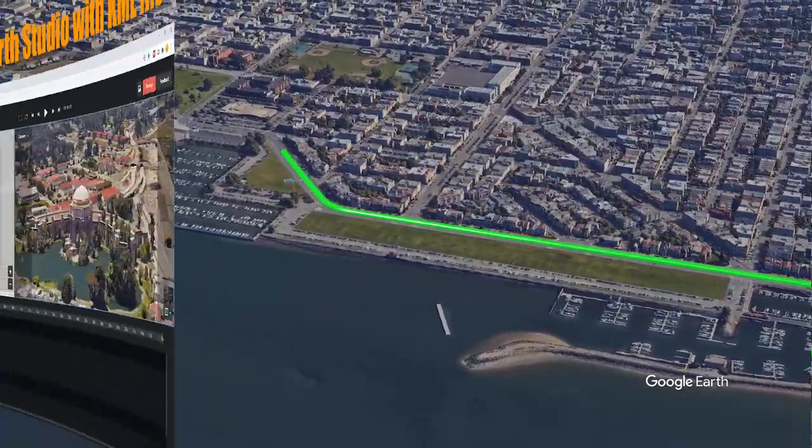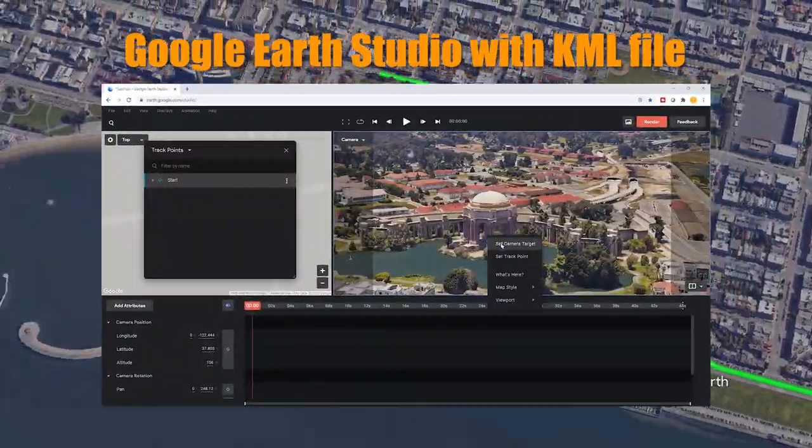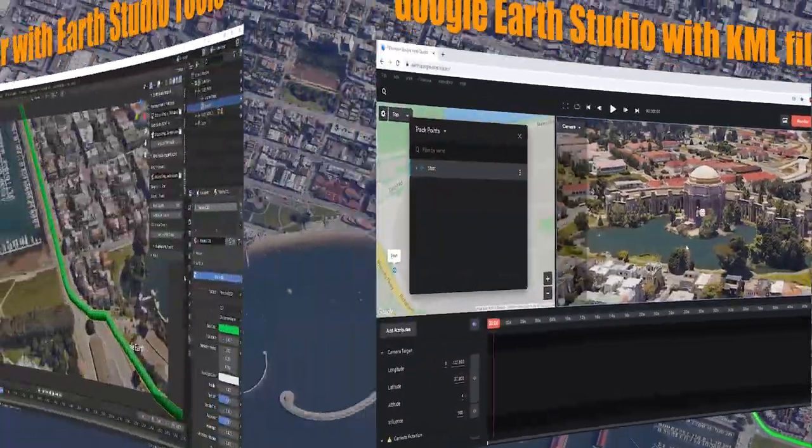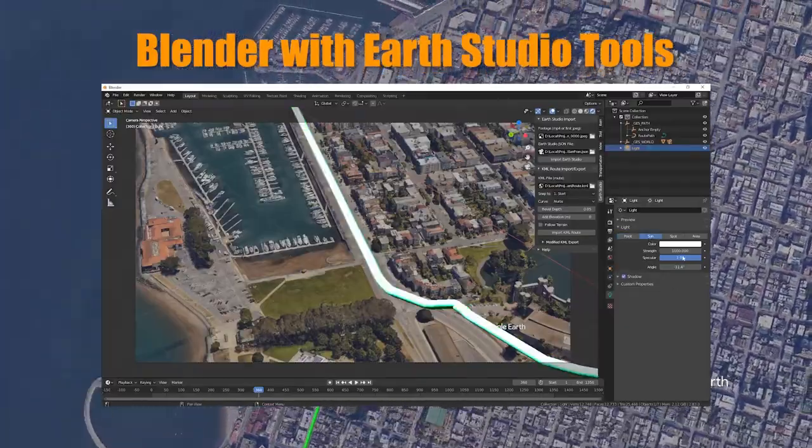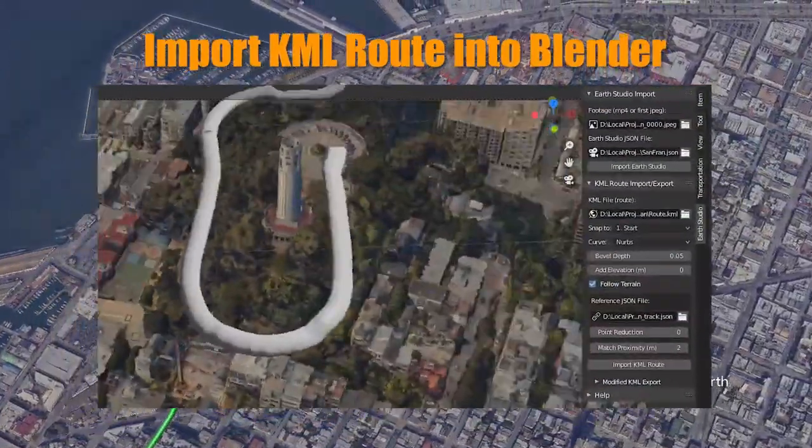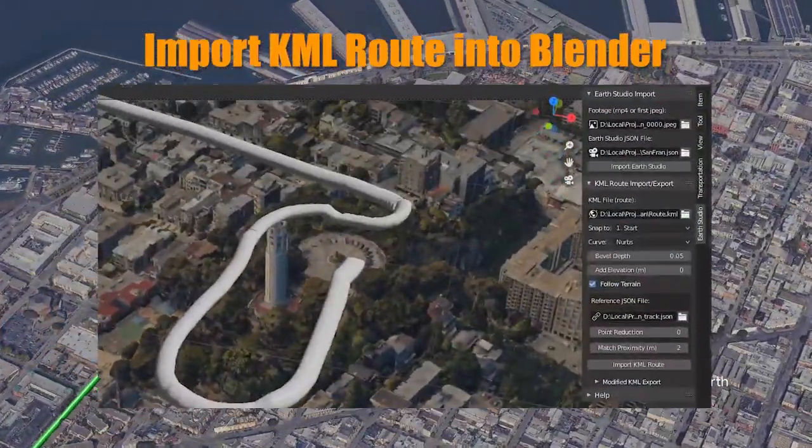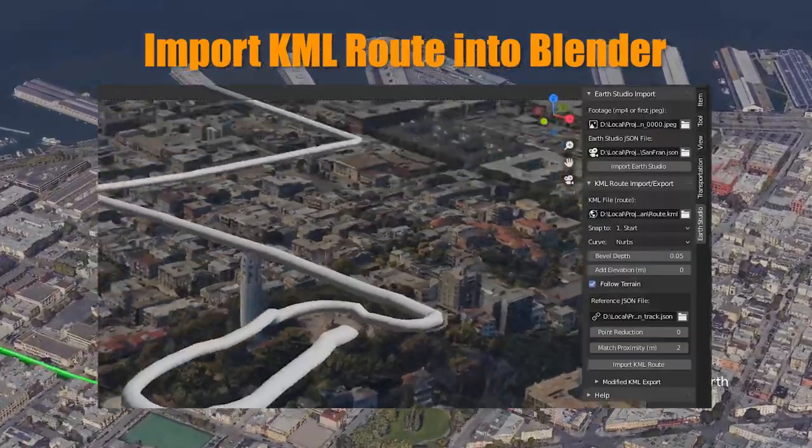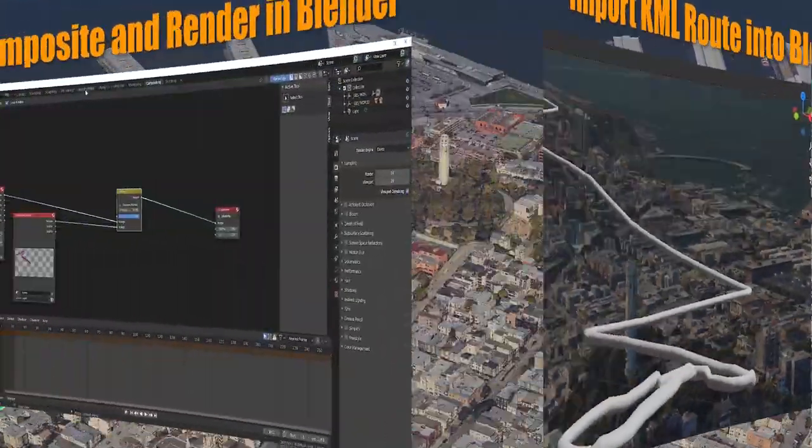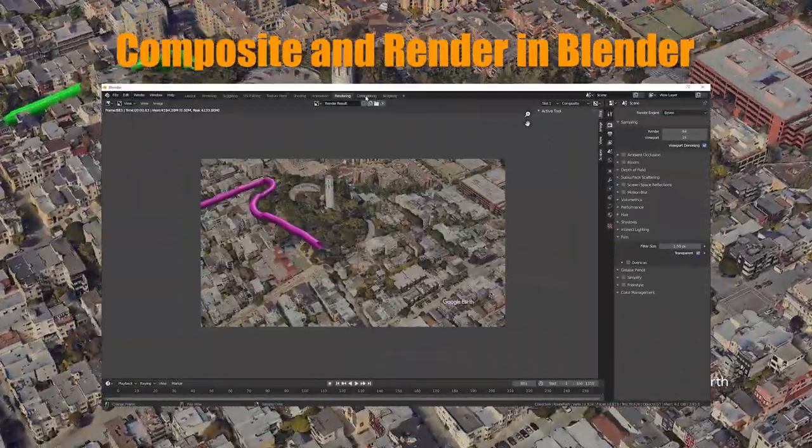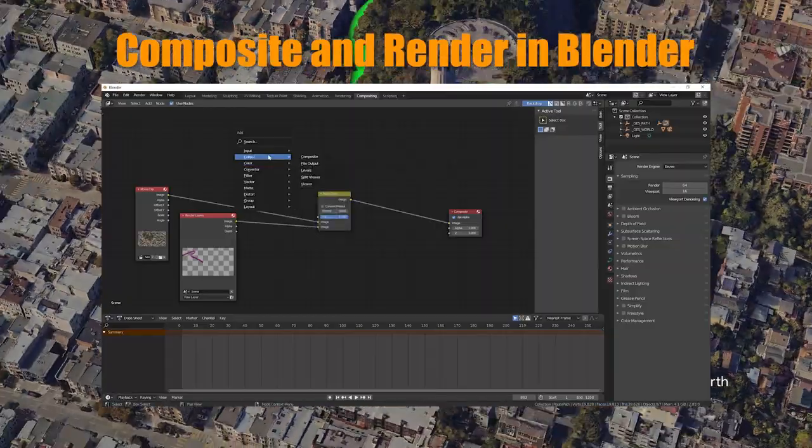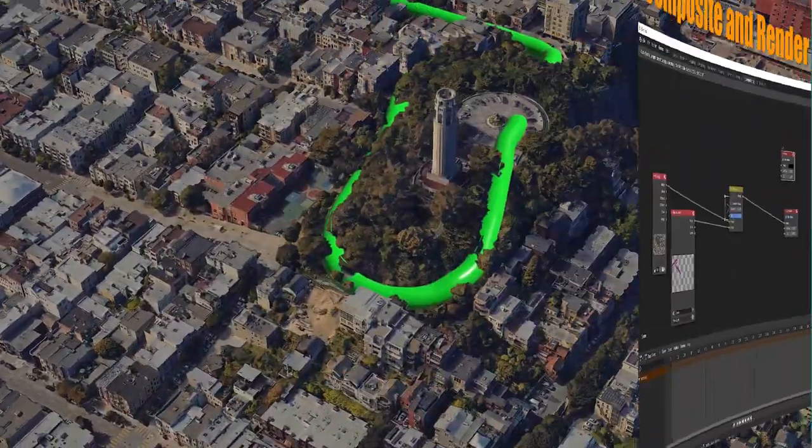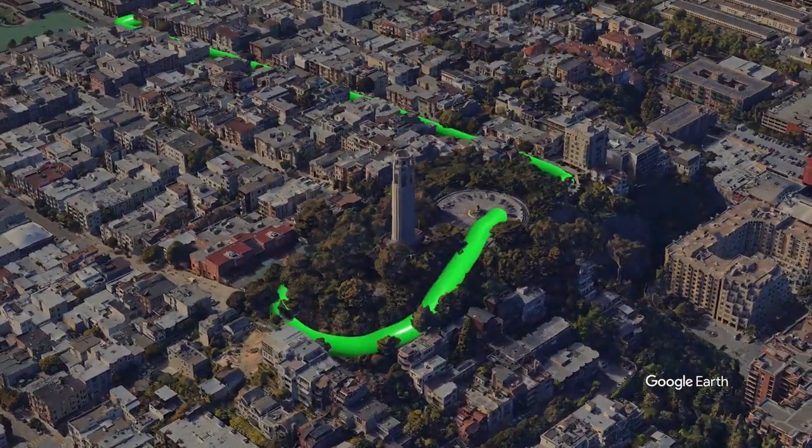We'll begin by creating a Google Earth Studio project with a KML file. We'll then import the project into Blender using the Earth Studio tools. We'll then add a KML file and composite and render in Blender. We're planning some additional videos for this series to showcase additional features and workflow of Earth Studio tools.